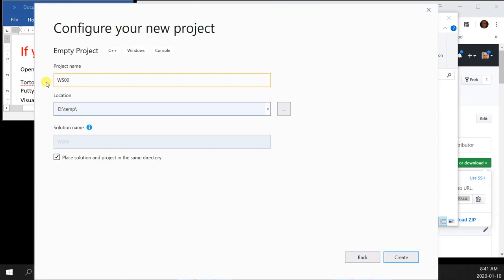It's going to create a project for you — don't touch anything while it loads. Once it comes up, look at the right side of Visual Studio: server explorer, toolbox, notifications, properties — close all of them. At the left side, right under your solution explorer, you have class view, property management, and team explorer. Except for class view, close everything.